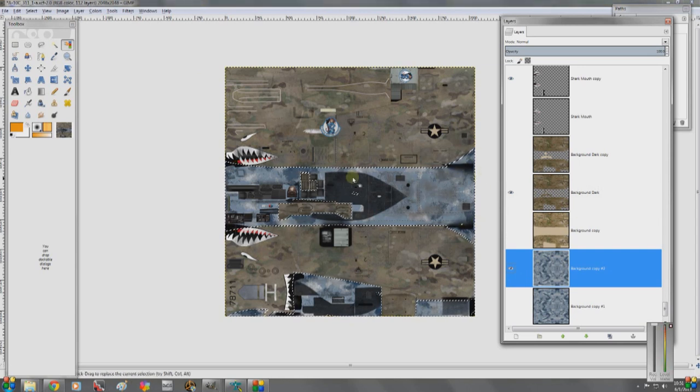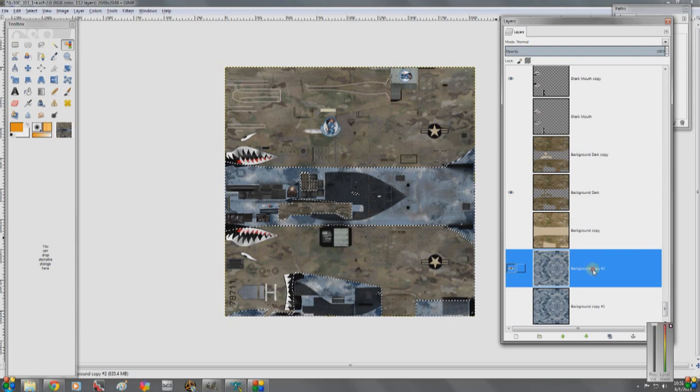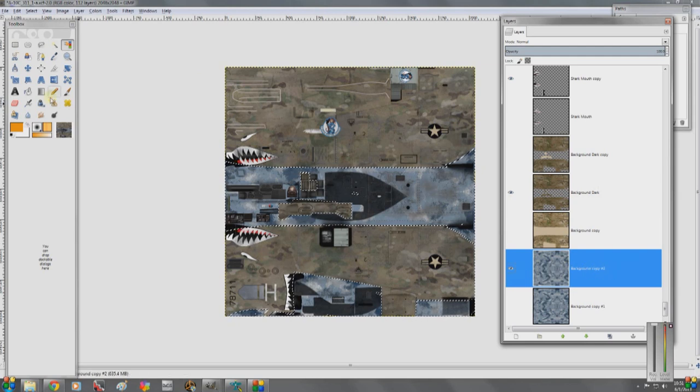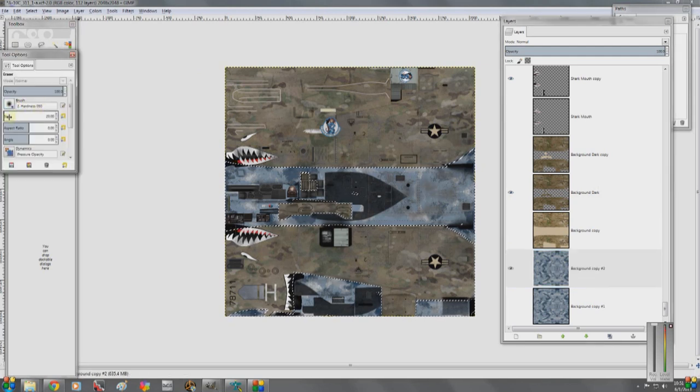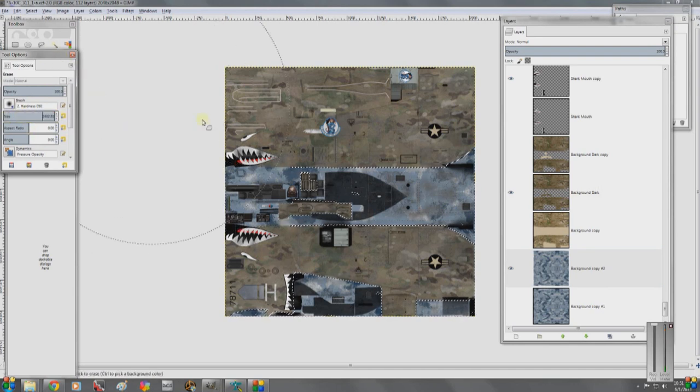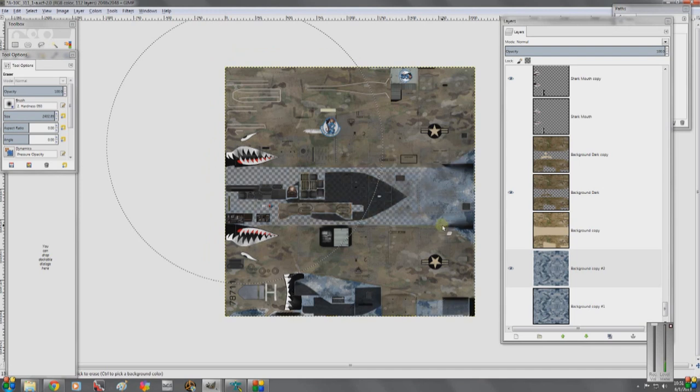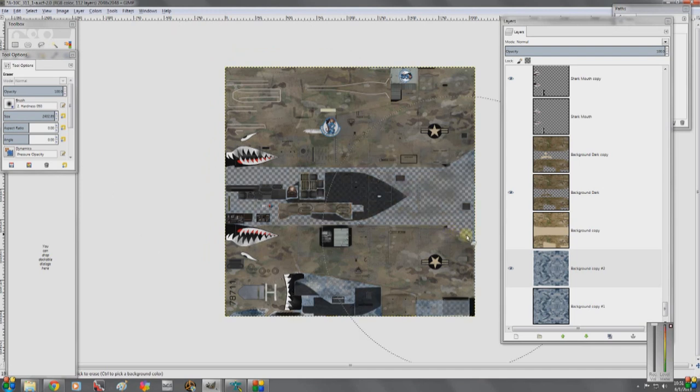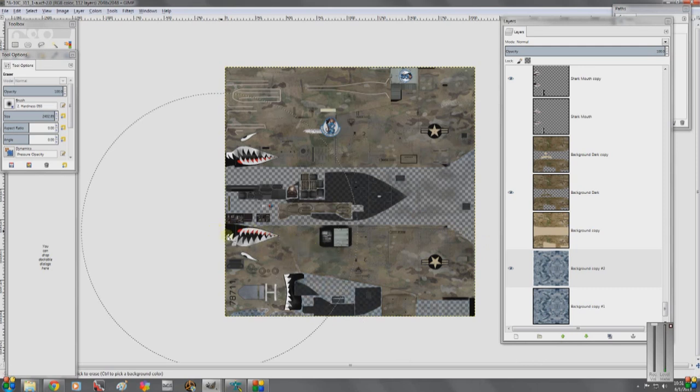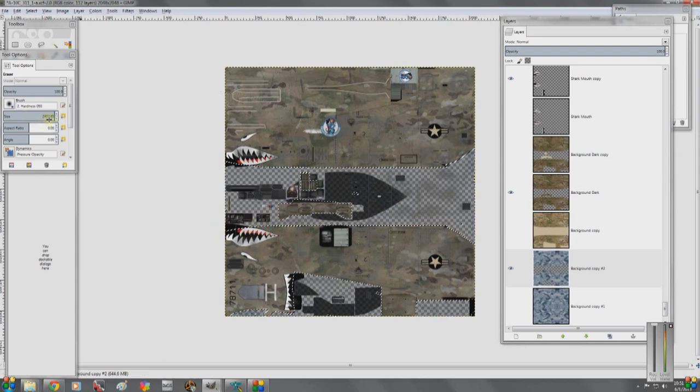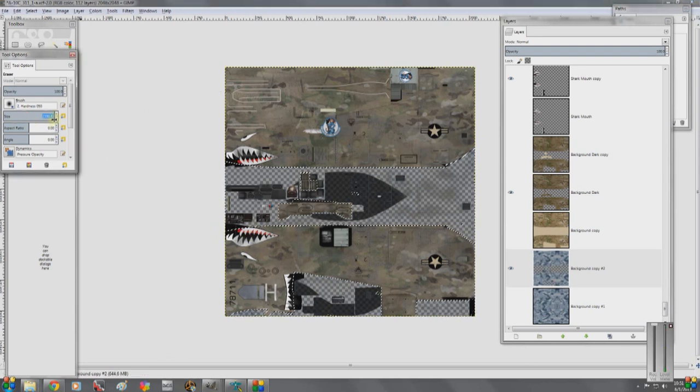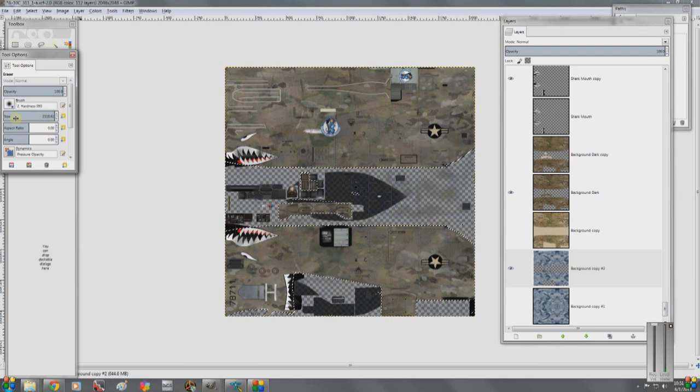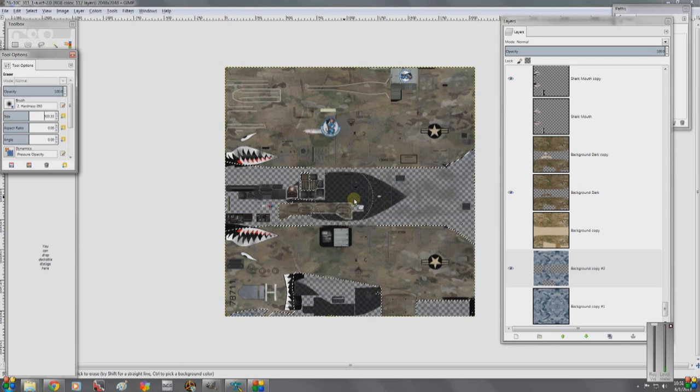I literally want to delete that off of my new camo pattern. So we're going to pick the eraser. I'm going to make this huge. Boom. And it's going to log my computer down. Probably shouldn't have made it that large. Ah, come on. There we go.